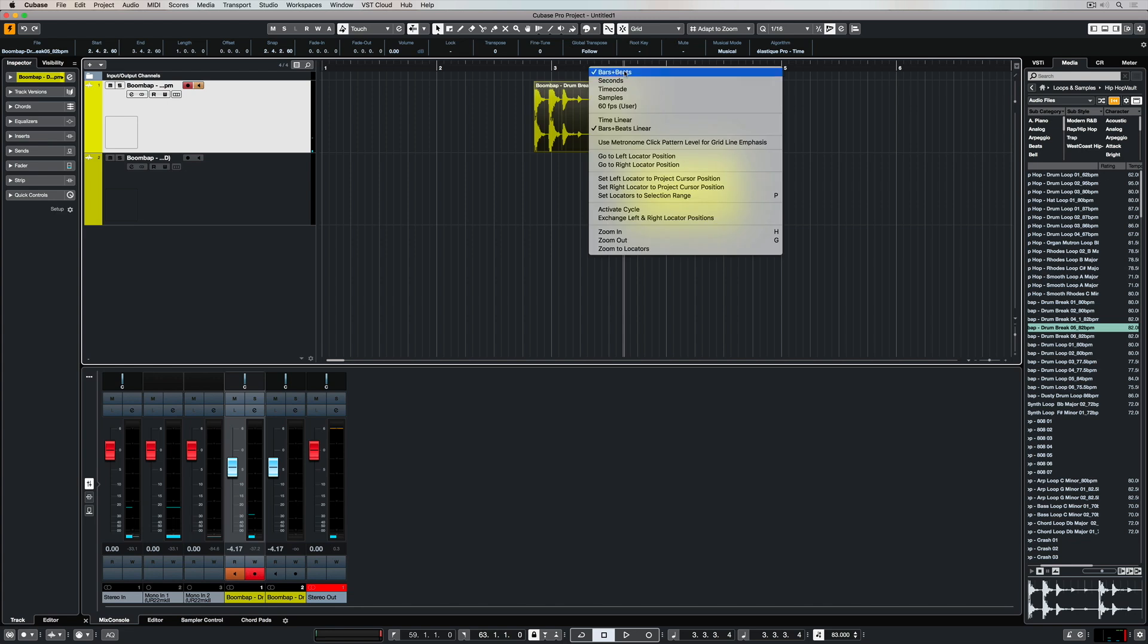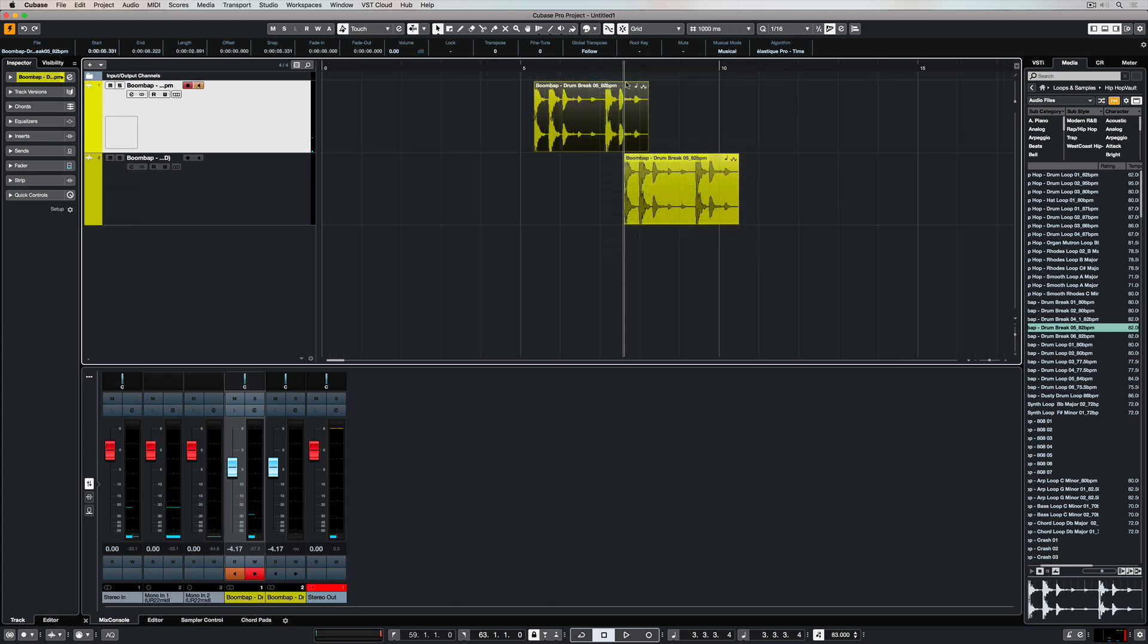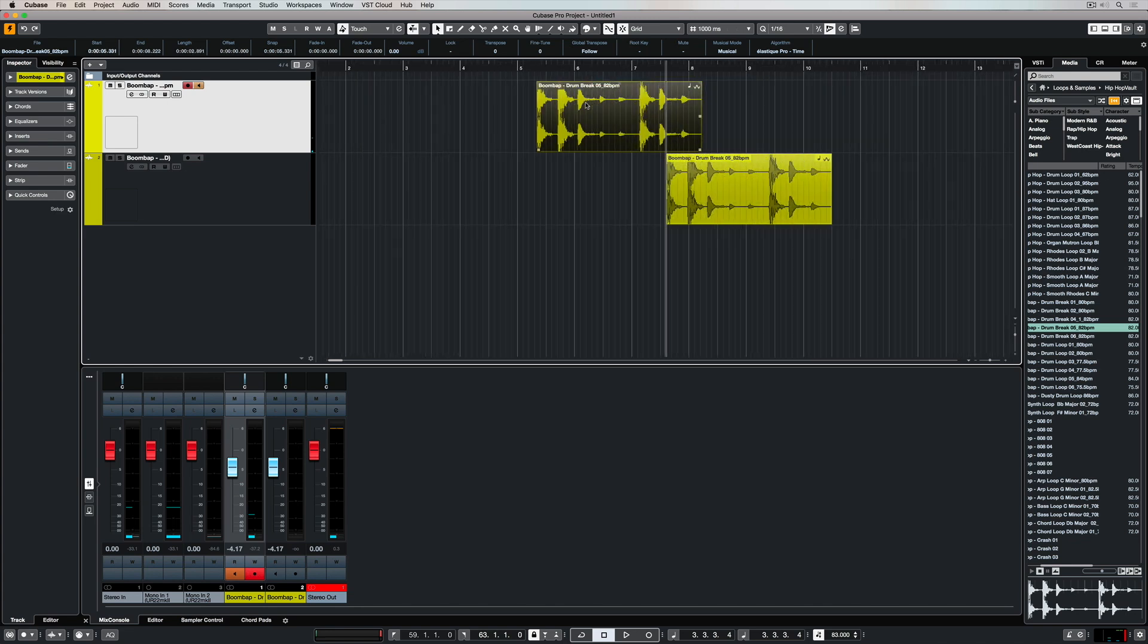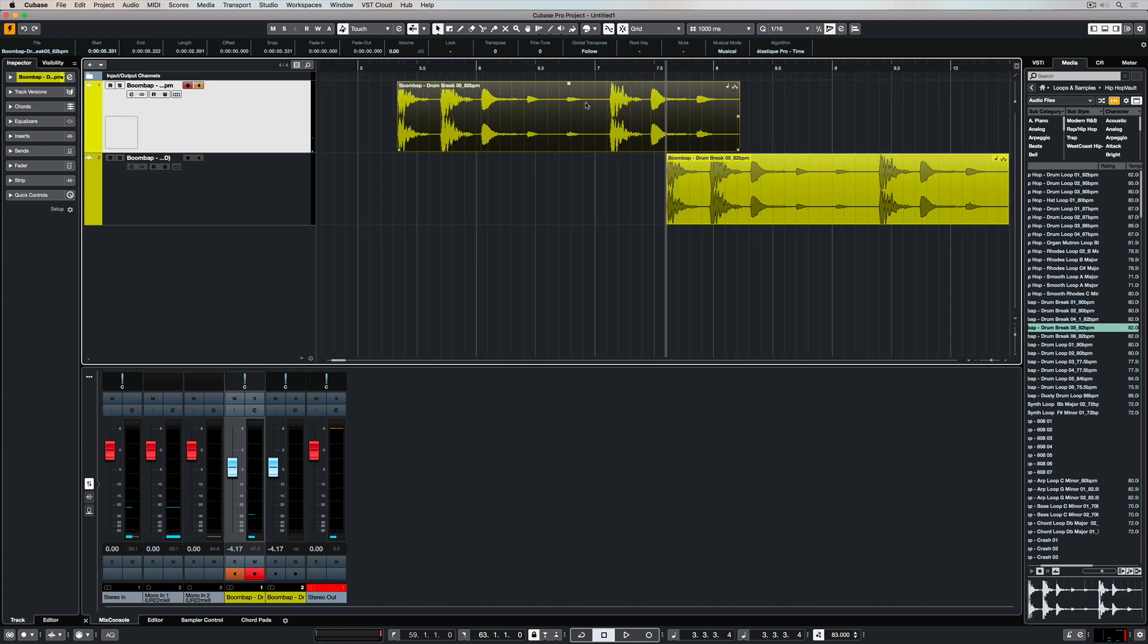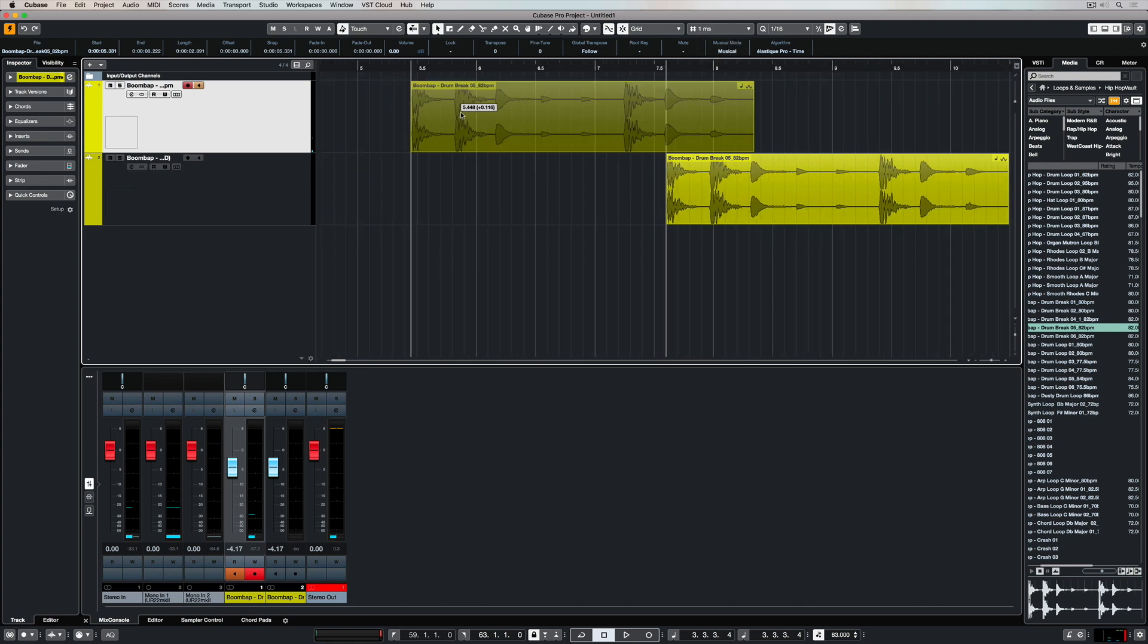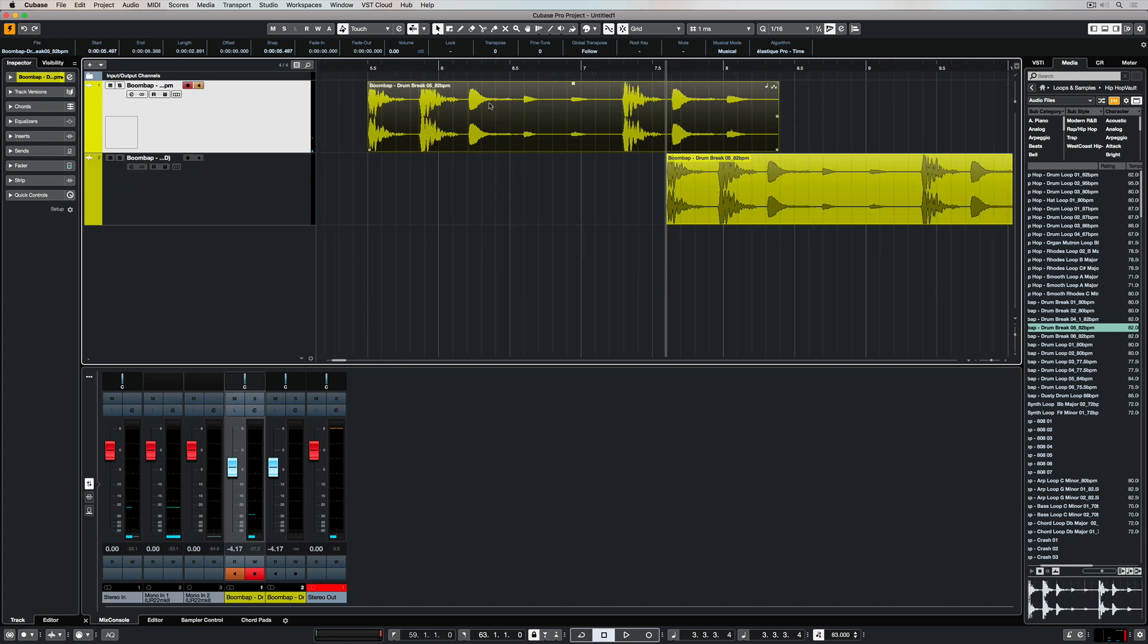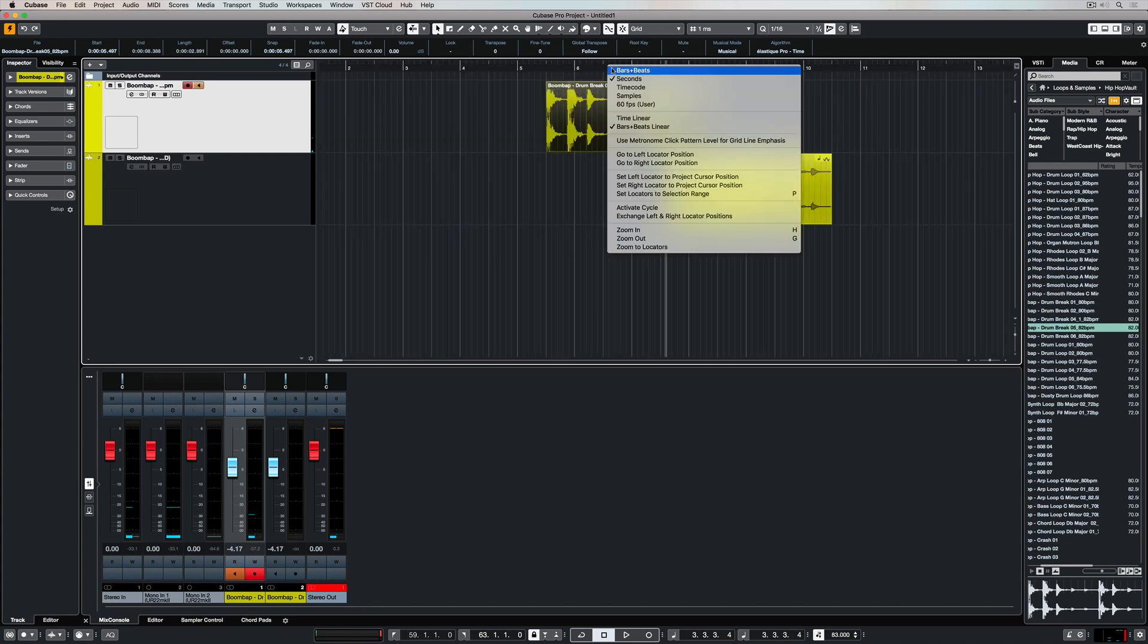If I right-click up here in my timeline, I can change from bars and beats to seconds. Now there's a new drop-down menu up here, and instead of bars, beats, quantize, and zoom, I can now choose a millisecond setting.